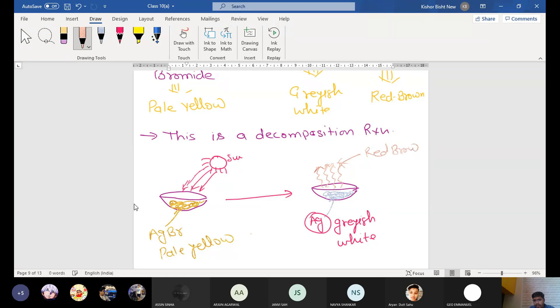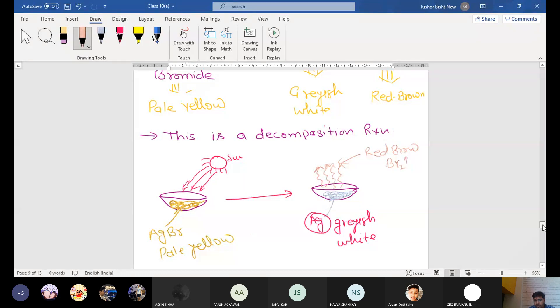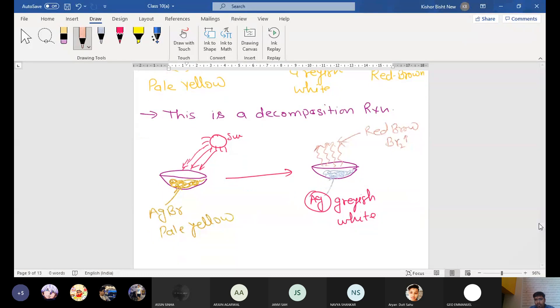From the petri dish, that is, bromine gas is evolved in the presence of the photochemical reaction. So this is again a photochemical decomposition reaction.